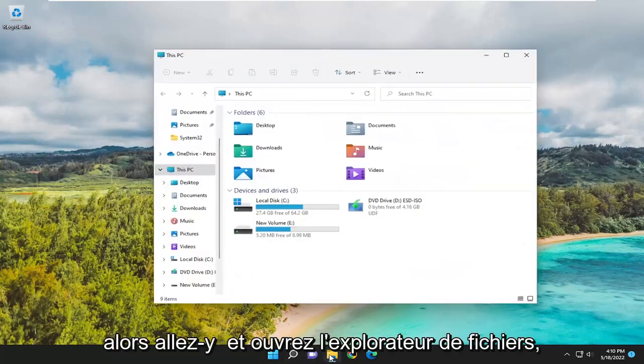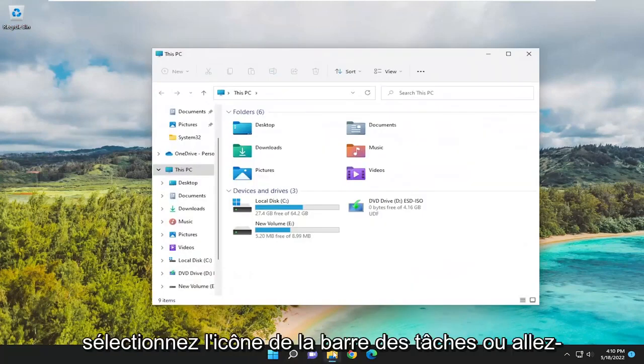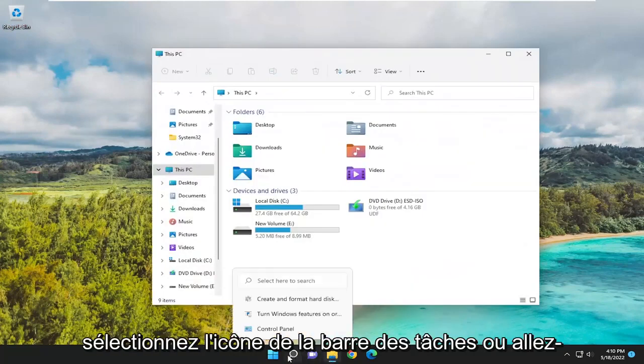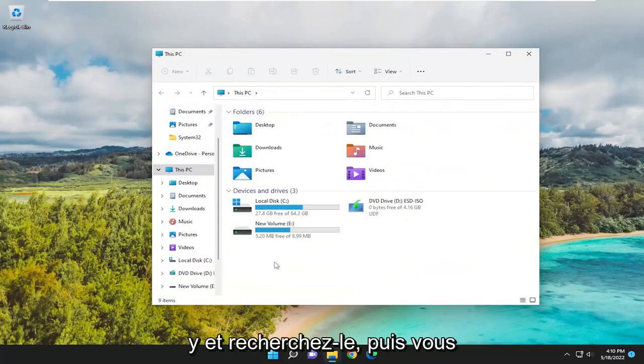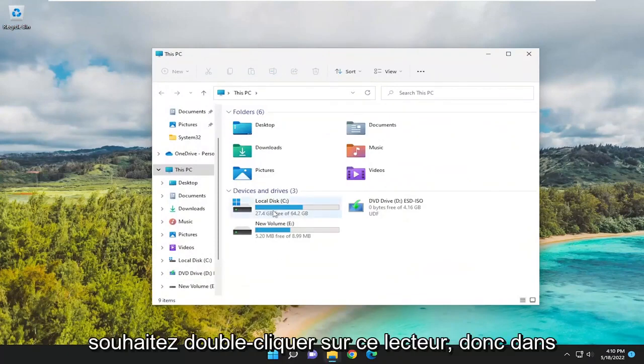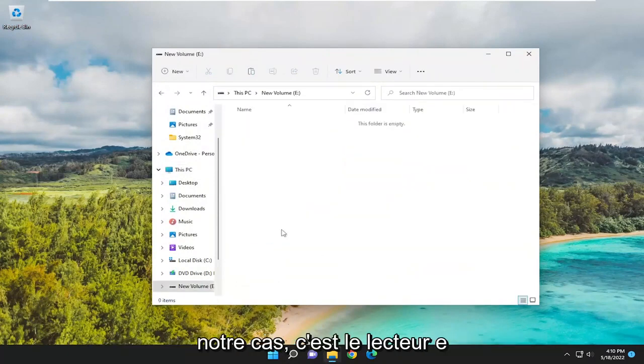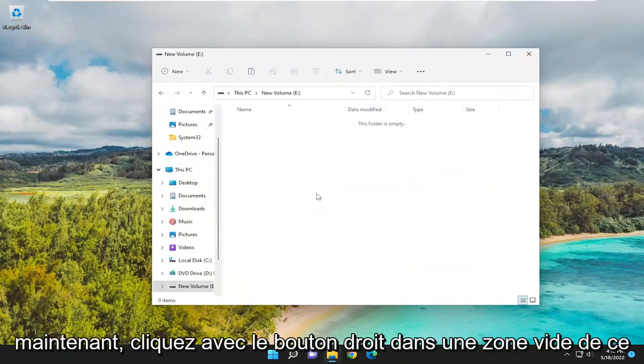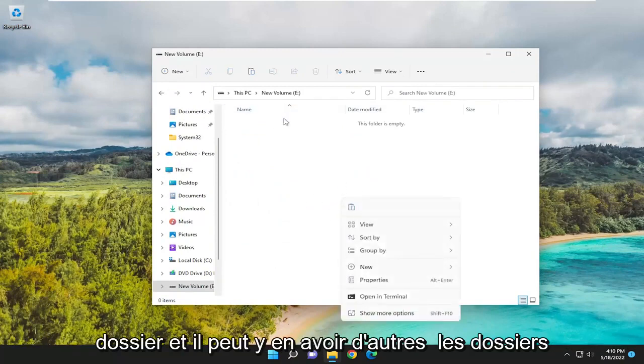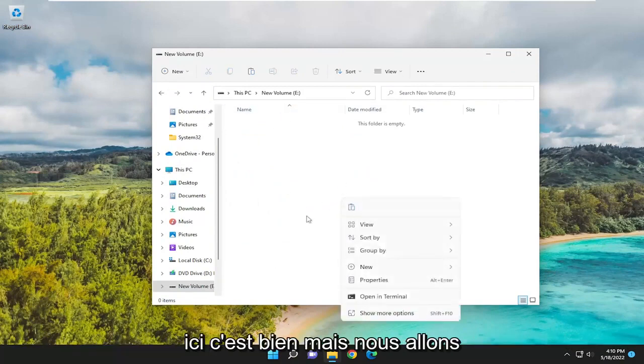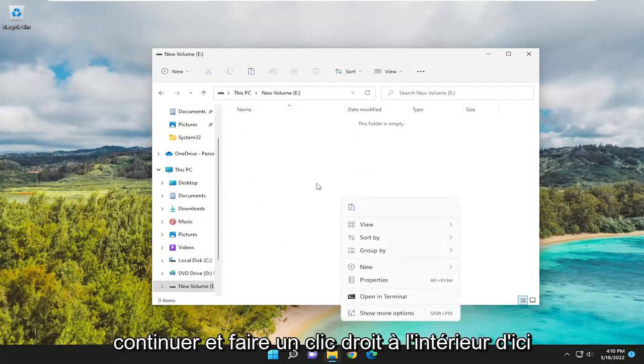Go ahead and open up File Explorer. Either select the taskbar icon or search for it. Then you want to double-click on that drive. So in our case, it's the E drive. Now, right-click in a blank area in this folder. There may be other folders in here. That's fine. But we're going to go ahead and right-click inside of here.